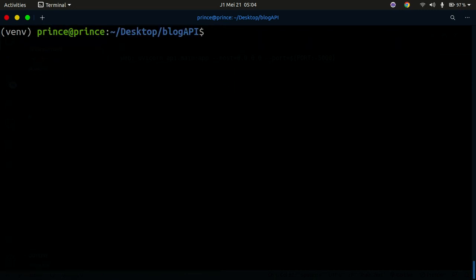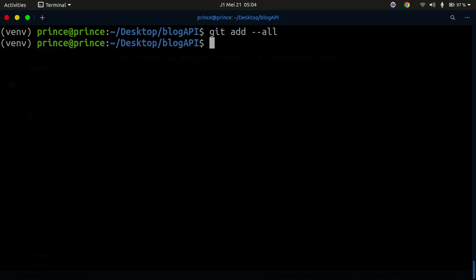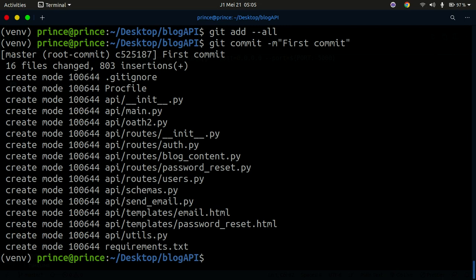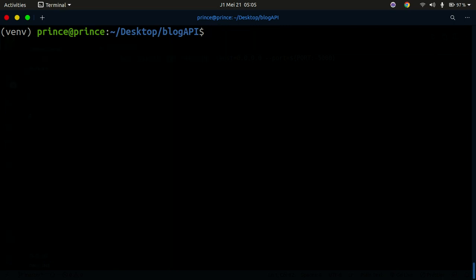Now let's push the code. Run `git add .` or `git add --all` to stage all your changes, then run `git commit -m 'first commit'`. This will commit all your code to your local Git repository, with the .gitignore ensuring the venv folder is excluded.